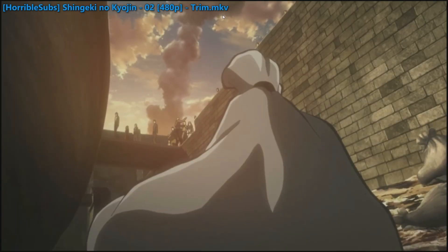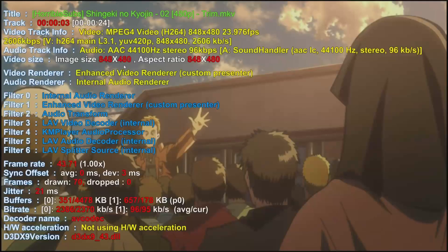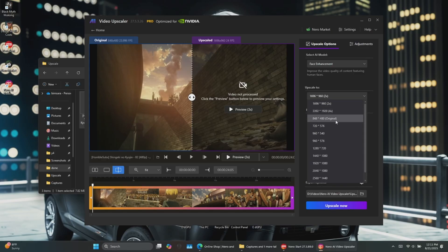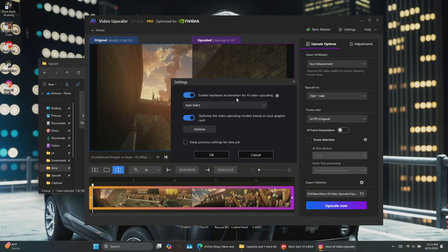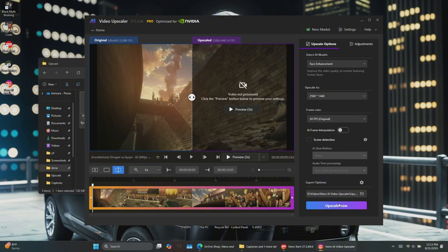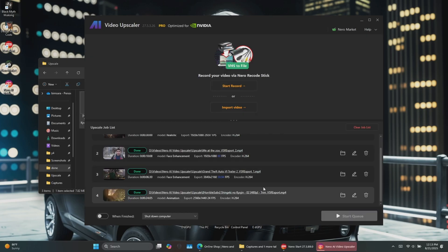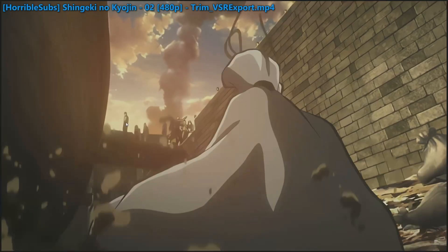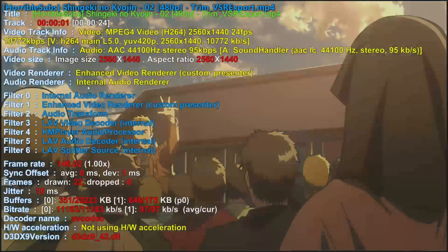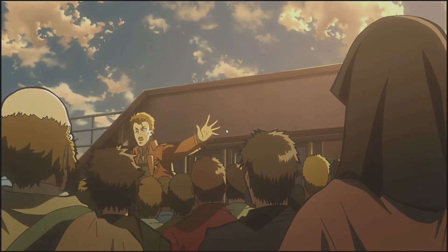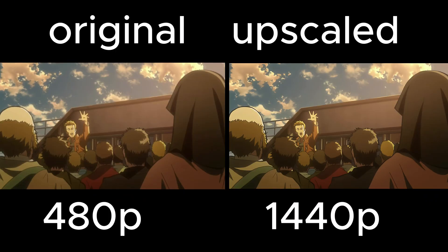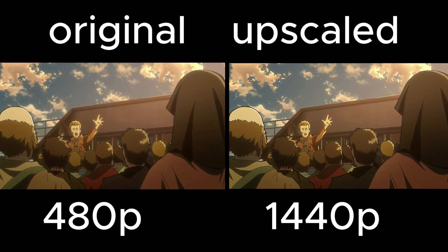For anime upscaling, I'll test a 480p anime clip. I'll set the resolution to 1440p and make sure hardware acceleration is enabled in settings to speed up processing. Then I'll switch the AI model to anime and upscale. The result? A much sharper, more detailed anime video that looks great even on a high-resolution display.